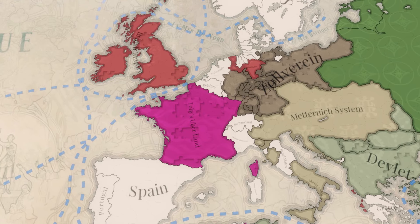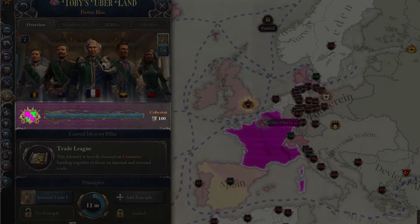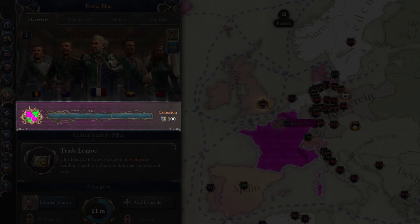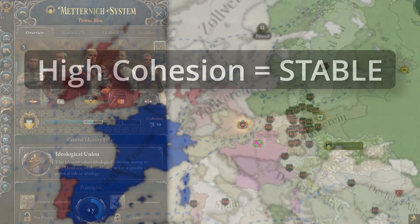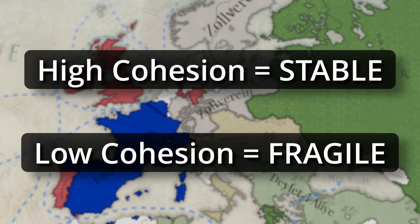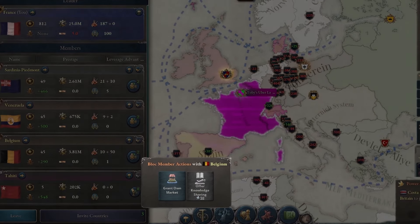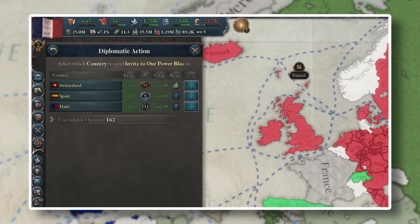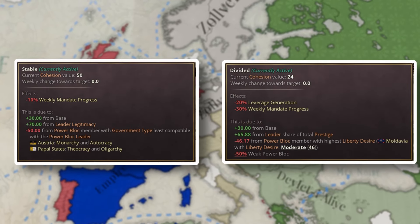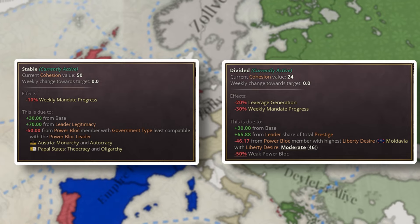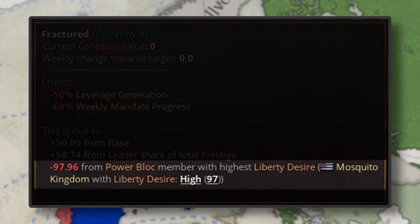Once your power block is up and running, you'll need to manage it correctly to keep it around. The primary way of maintaining your power block is through cohesion. Cohesion is a new metric unique to power blocks, with each power block having a level ranging from zero to a hundred. The more cohesion you have, the more stable your power block will be. Leaders running power blocks with high levels of cohesion will gain access to special power block actions and have a much easier time inviting nations to join them. You'll need to be selective with who you choose to invite, as each type of power block maintains their own cohesion levels differently, so you'll need to remain aware as to who you do and do not invite.